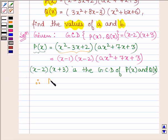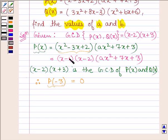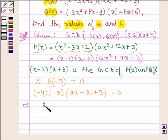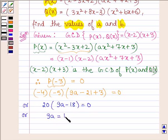Therefore, P at minus 3 is equal to 0. Replacing x by minus 3 in the equation, we have minus 4 into minus 5 into 9a minus 21 plus 3 equals 0. This simplifies to 20 into 9a minus 18 equals 0, which further implies that 9a equals 18, or a equals 2.